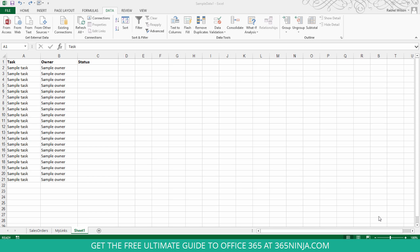And I've got a sample task tracking sheet here, and in the status column, I want to send this out and have people pick from a list of statuses: complete, in progress, and not started.